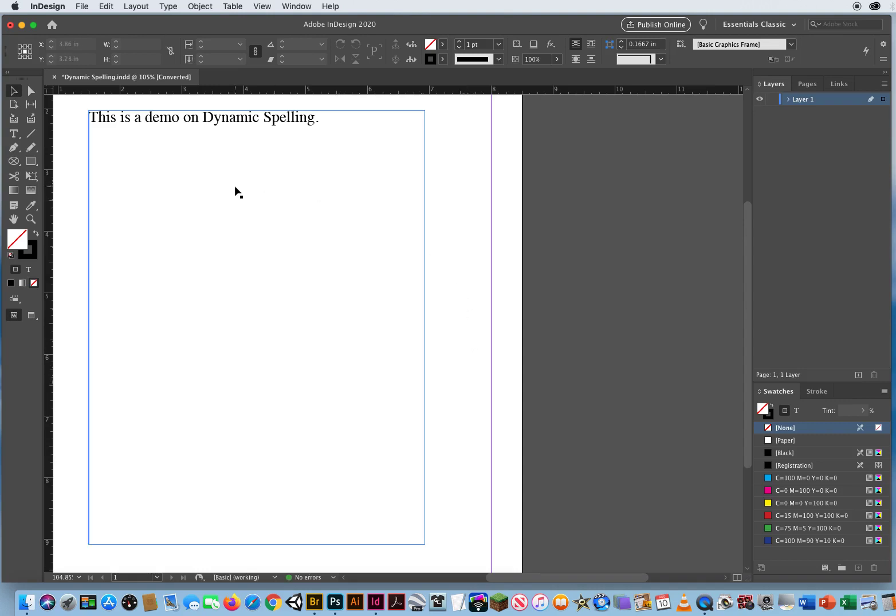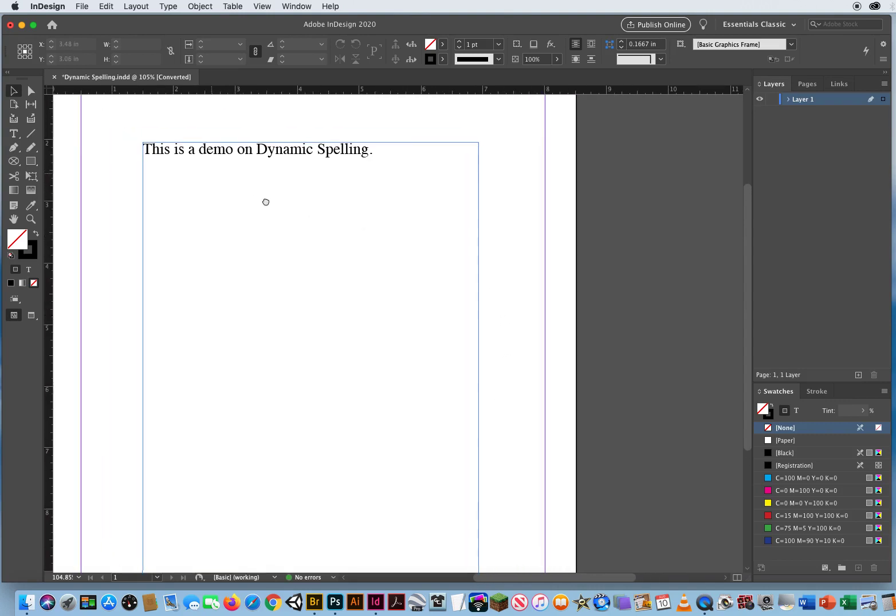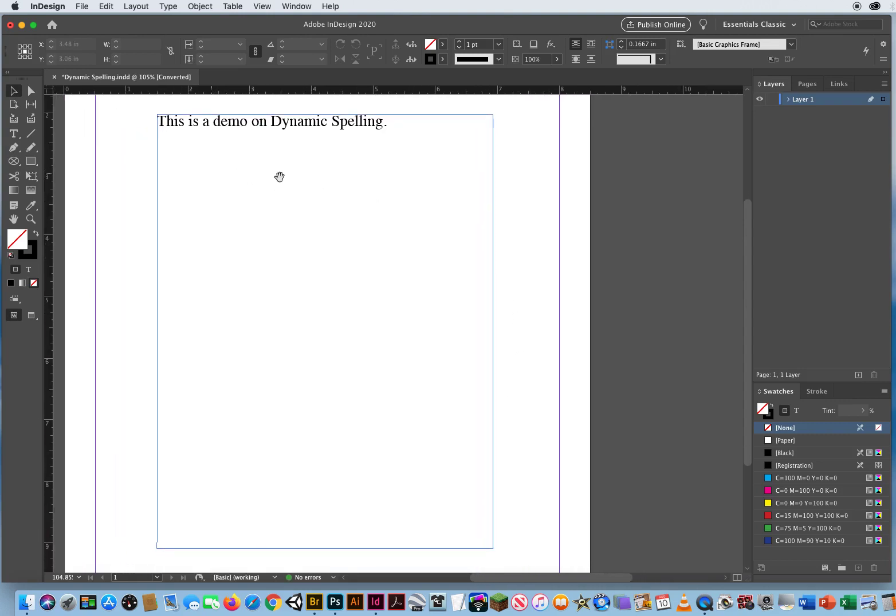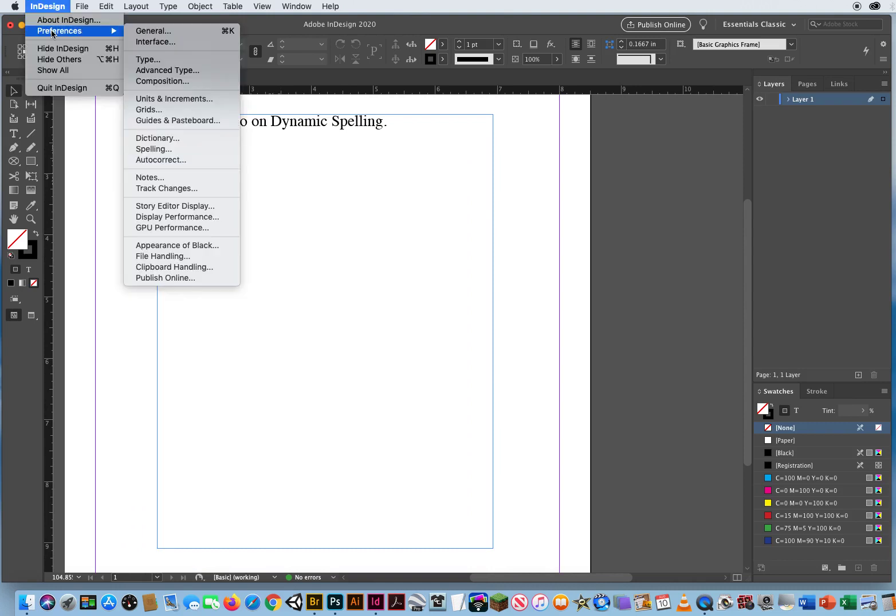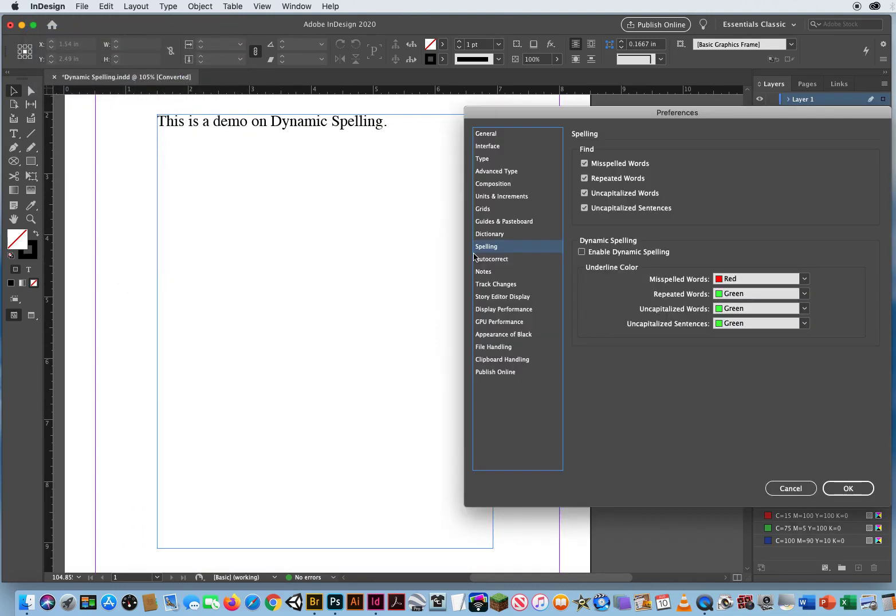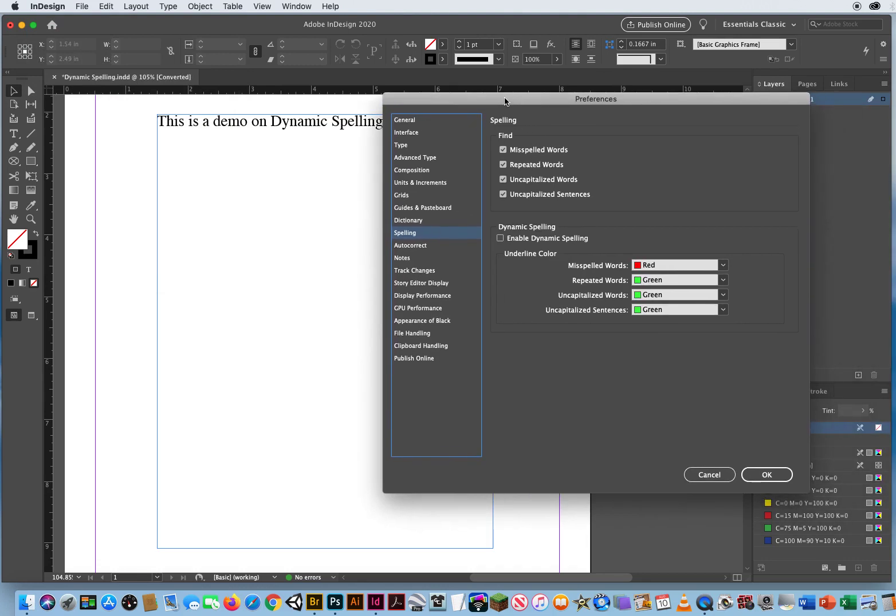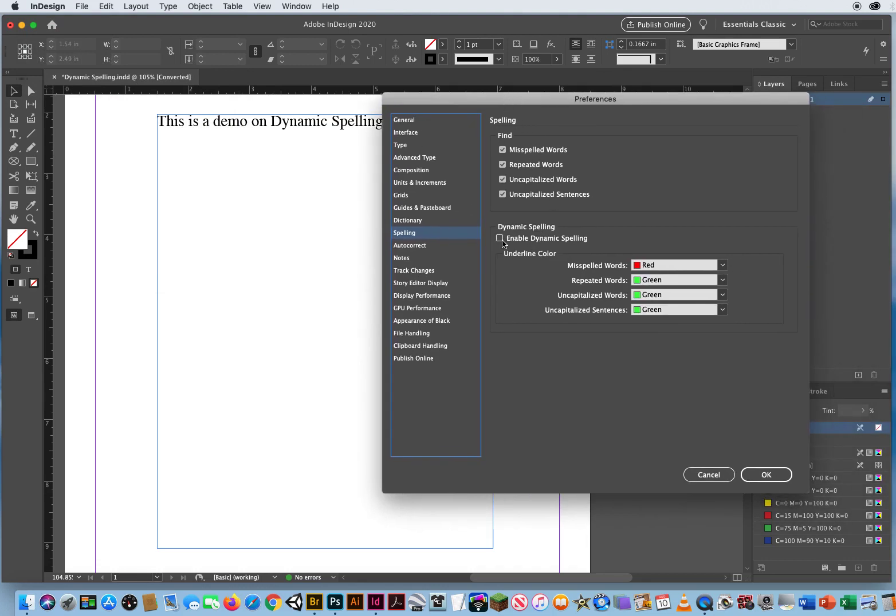This is a demo on dynamic spelling. So let's see what I can do here. InDesign preferences spelling. Okay, let's enable dynamic spelling and let's see what we get.